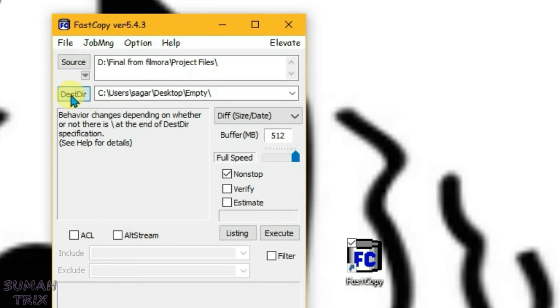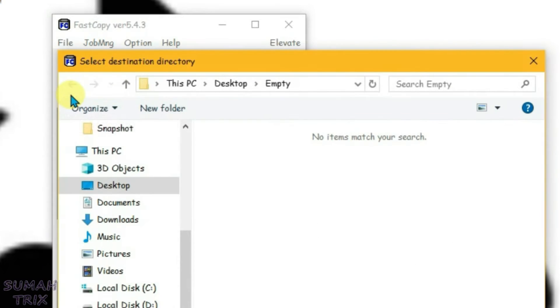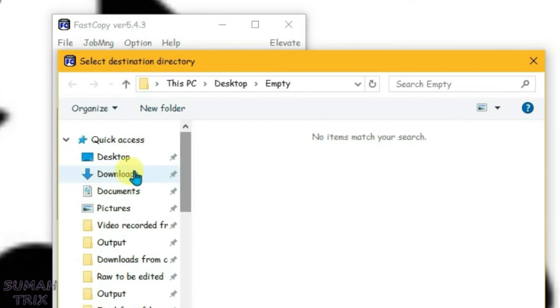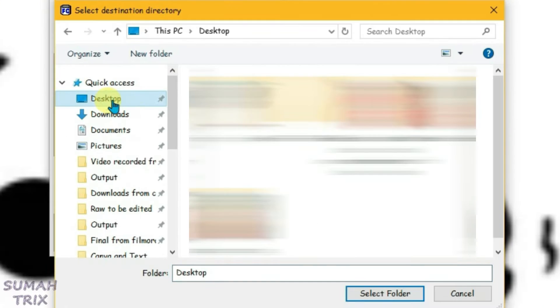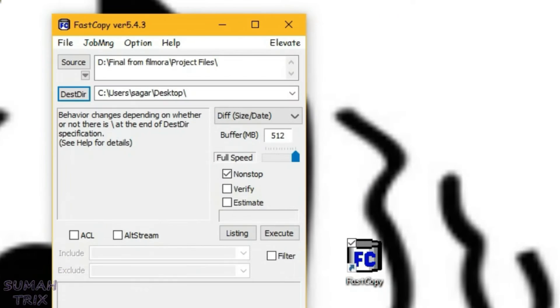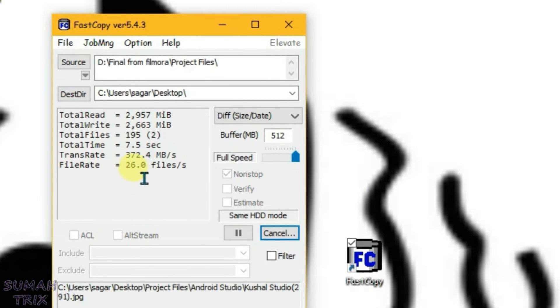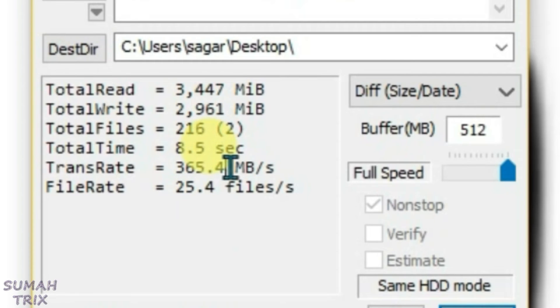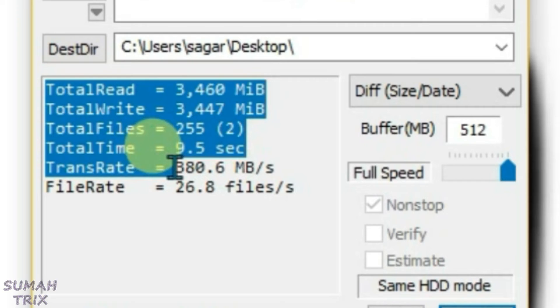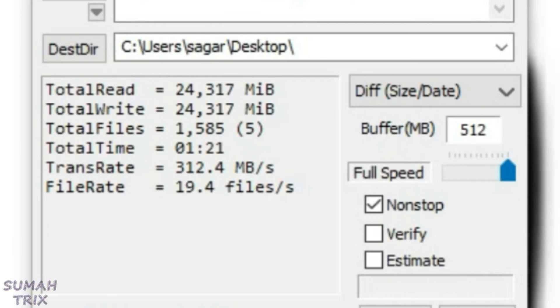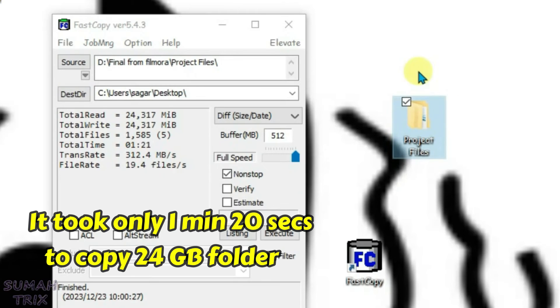Now select the destination. I'm just going to keep it on desktop. So choose the desktop folder and click on select folder. Now the only thing that I want to do is click on execute, and you can see the transport rate here, 387 MB. As you can see, the folder has been copied.